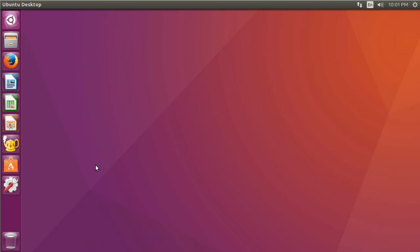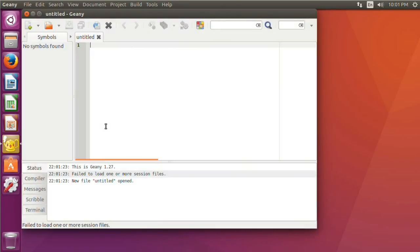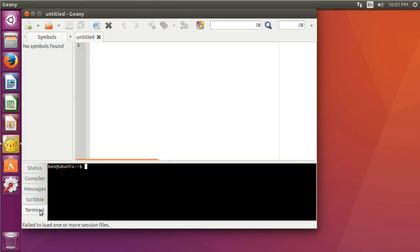So let's look at an example of a scripting language and a programming language. Go ahead and open up Genie — you should have it by now. I'm going to switch over to the Terminal tab, and in here we are going to write our first program.